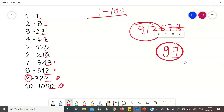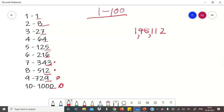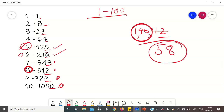एक और example: 1,95,112। Last digit है 2, और 2 किसकी last digit है? 8 की। तो यहां 8 लिखेंगे। Last 3 digits slash out किए — बचा 195। 195 किन cubes के बीच में है? 125 और 216 के बीच में — यानी 5 और 6 के। छोटा number 5 है, तो answer है 58।